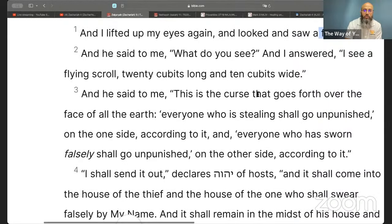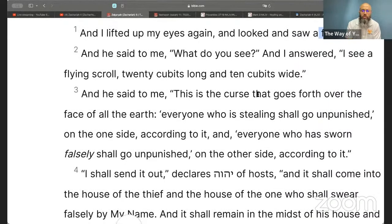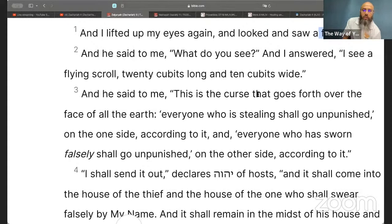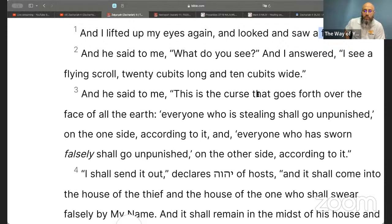And he said to me, 'What do you see?' And I answered, 'I see a flying scroll, 20 cubits long and 10 cubits wide.' And he said to me, 'This is the curse that goes forth over the face of all the earth.'